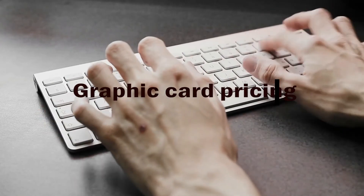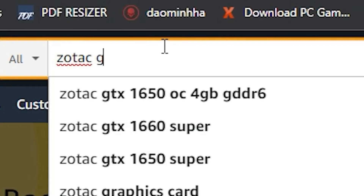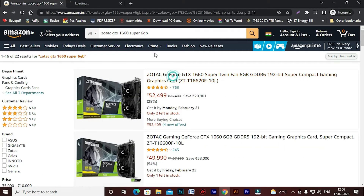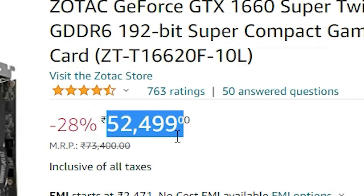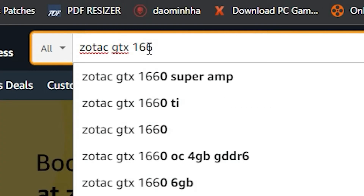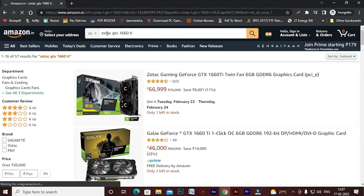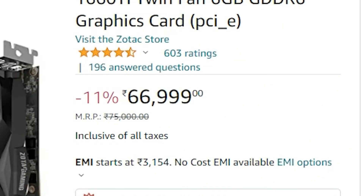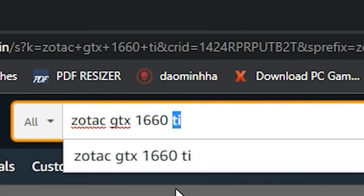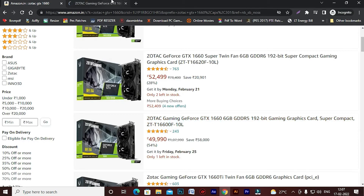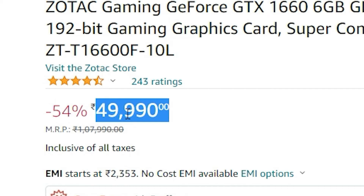Now let's compare the most important thing: price. Let's search these cards on Amazon. At the time of recording this video, the GTX 1660 Super is priced at 53,499. The GTX 1660 Ti is around 67,000 — which is quite a lot, and probably not worth it. The GTX 1660 is at around 50,000. So the 1660 Super is priced between the 1660 and the 1660 Ti, though closer to the base 1660.